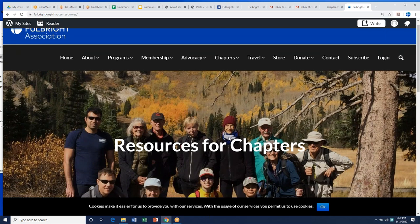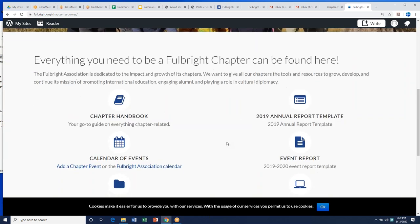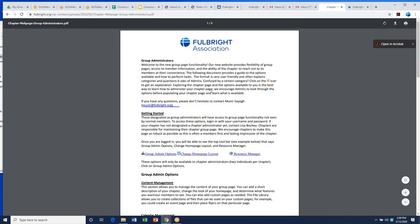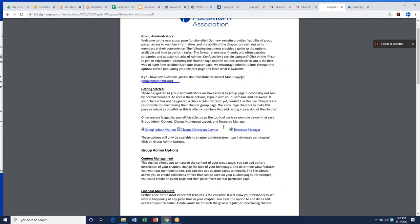This is the chapter resource page on the website. At the bottom is the administrator's guide. Two people from each chapter will be an administrator for the group. This guide goes through some of the functionality of what you can do with your chapter group. We have a basic emailing tool.